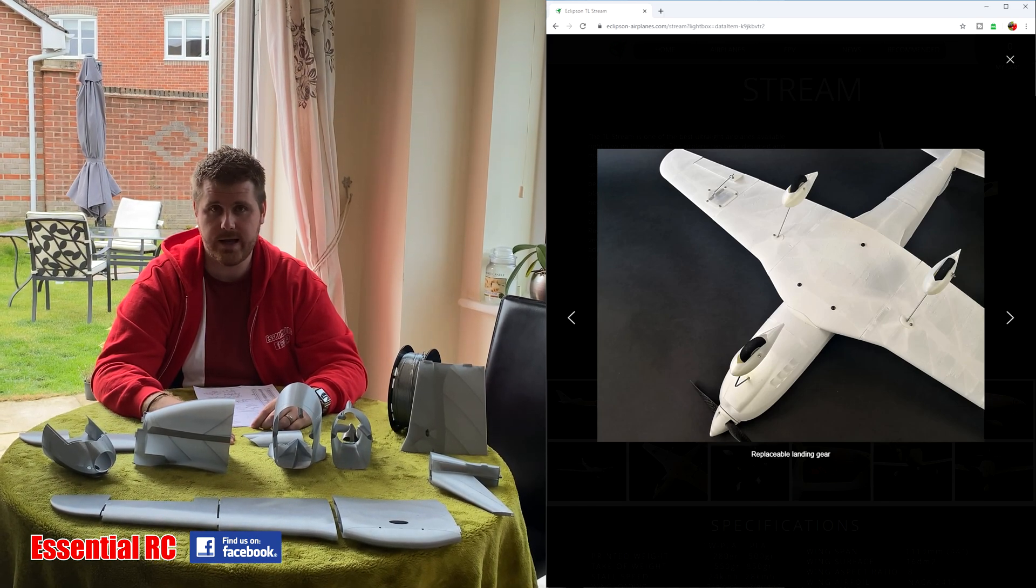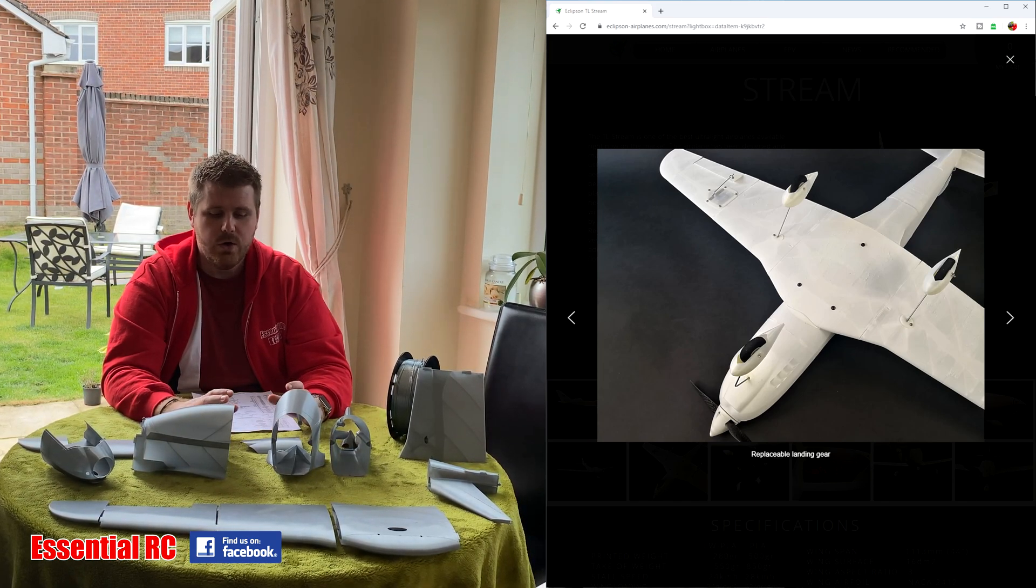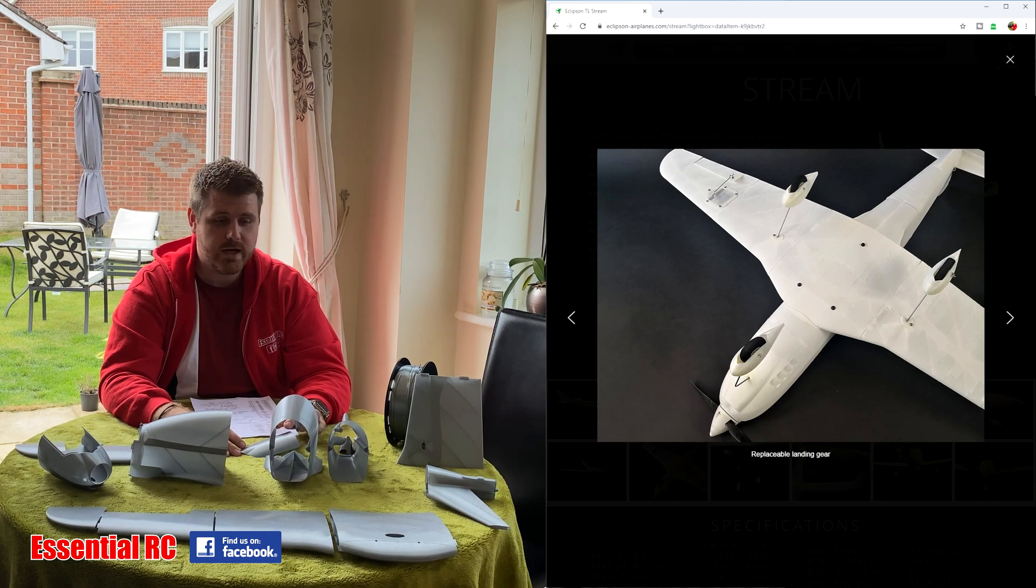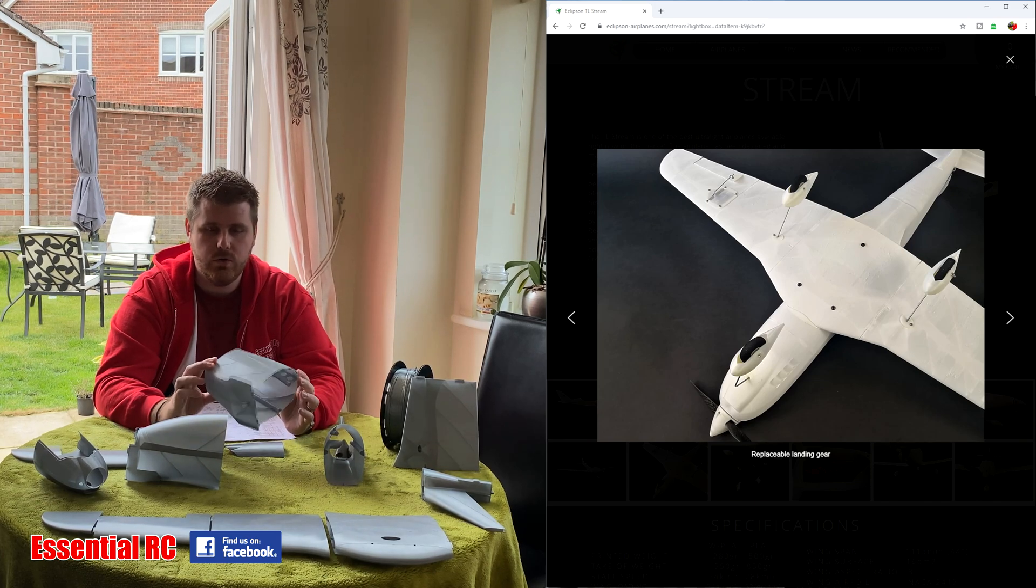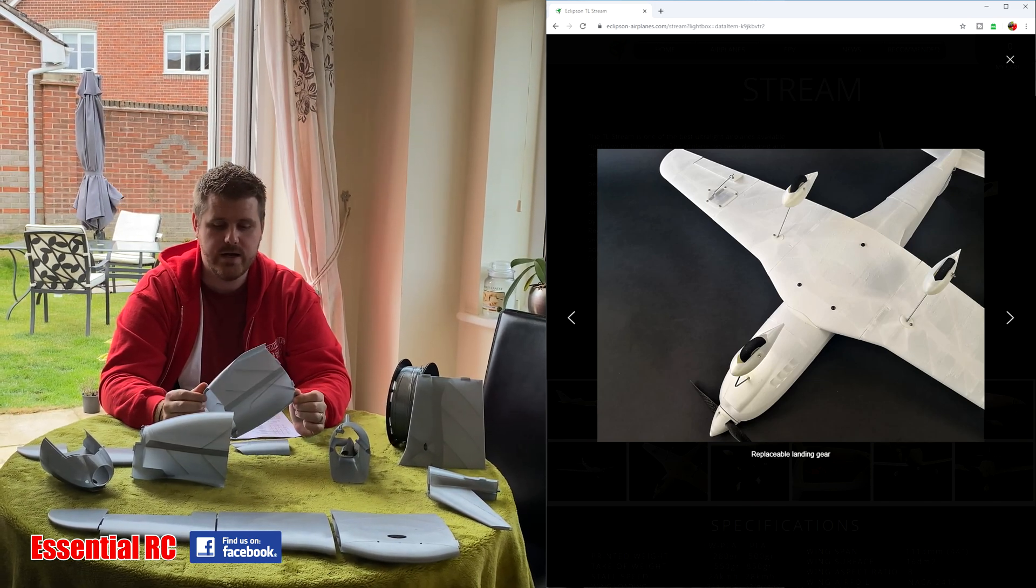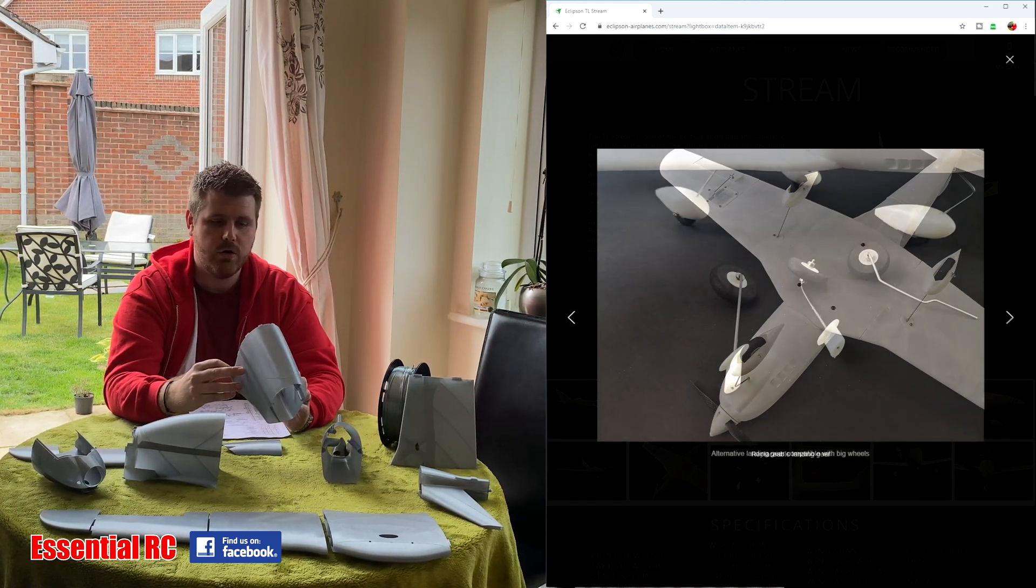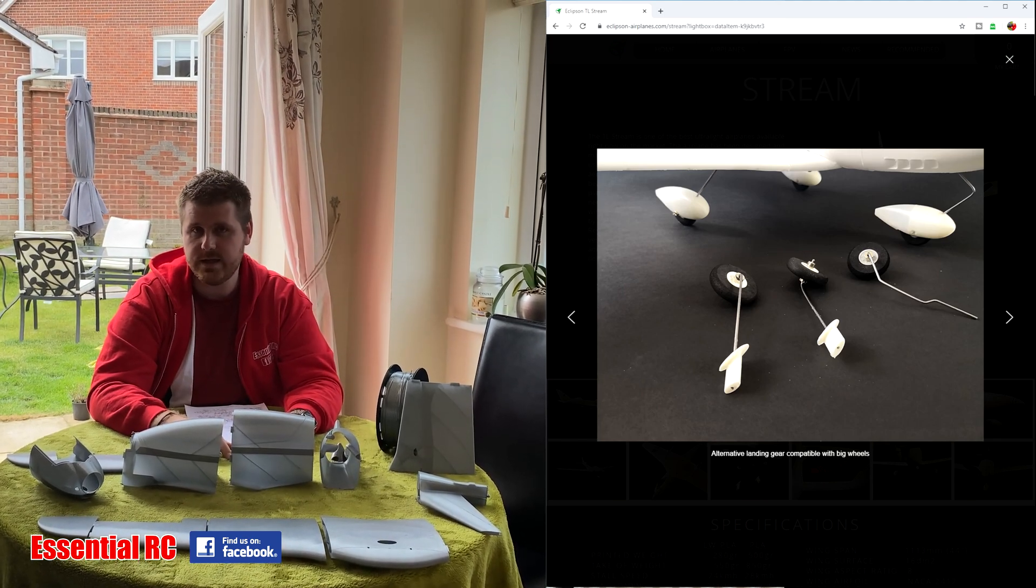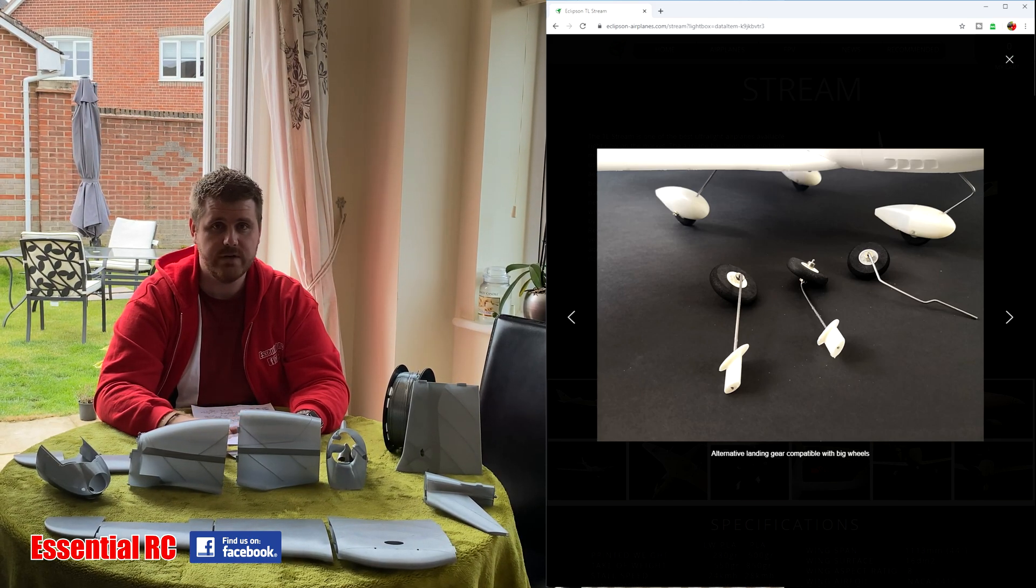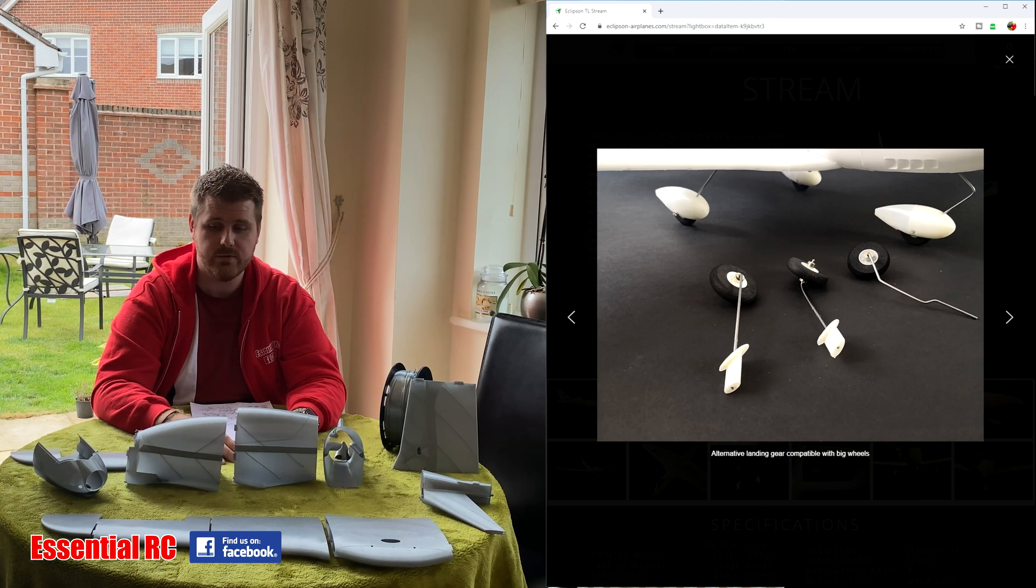Talking of the next one, the guys over at Eclipson Aircraft have just released an EDF model as well, and given that every member of the Essential RC team has an EDF, we're pretty keen to fly EDF, so it's definitely something we're going to be interested in. In the next video, I will be gluing all of these components together and installing radio gear, so make sure you subscribe down below to get notified of when the next video comes out and you will see me gluing everything together, putting the radio gear in, putting the motor in, the speed controller, all of those parts will be putting in and getting it ready for flying.